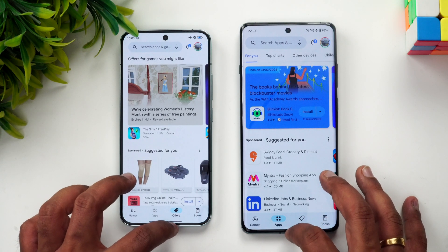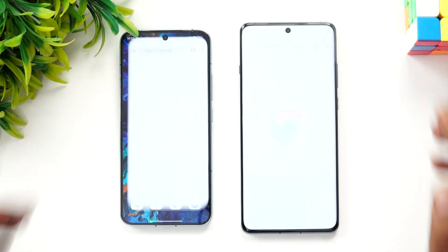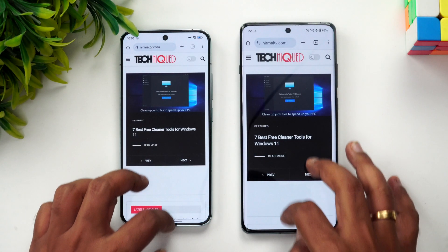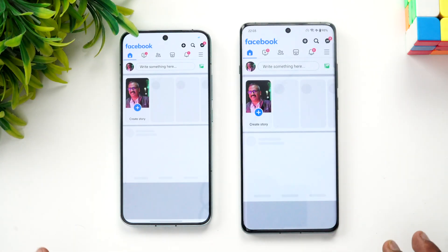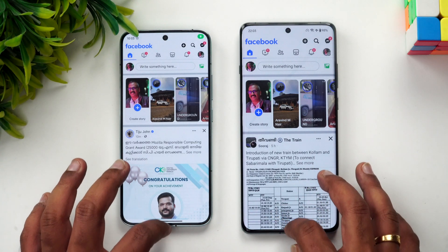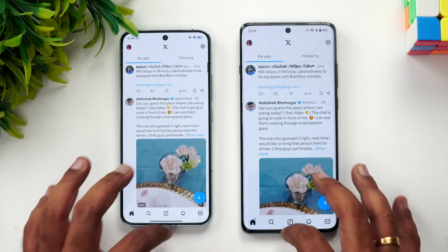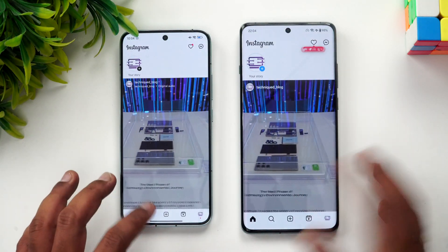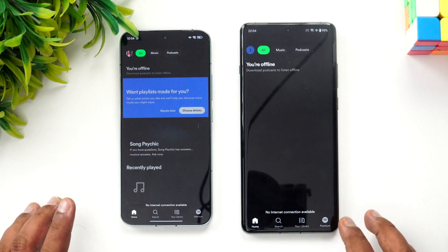Next is the Play Store — almost the same time. Chrome browser — Xiaomi was faster. Facebook — Xiaomi was a tad faster but not by a huge margin. Twitter — almost the same time. Instagram — OnePlus was a tad faster, again not by a huge margin.